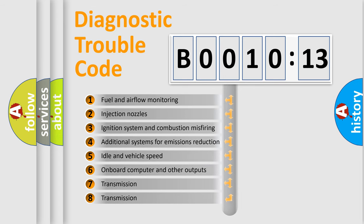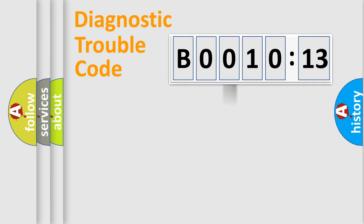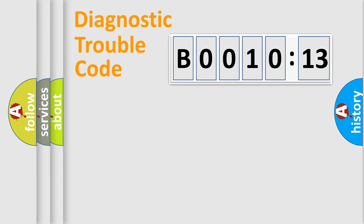The third character specifies a subset of errors. The distribution shown is valid only for the standardized DTC code. Only the last two characters define the specific fault of the group.